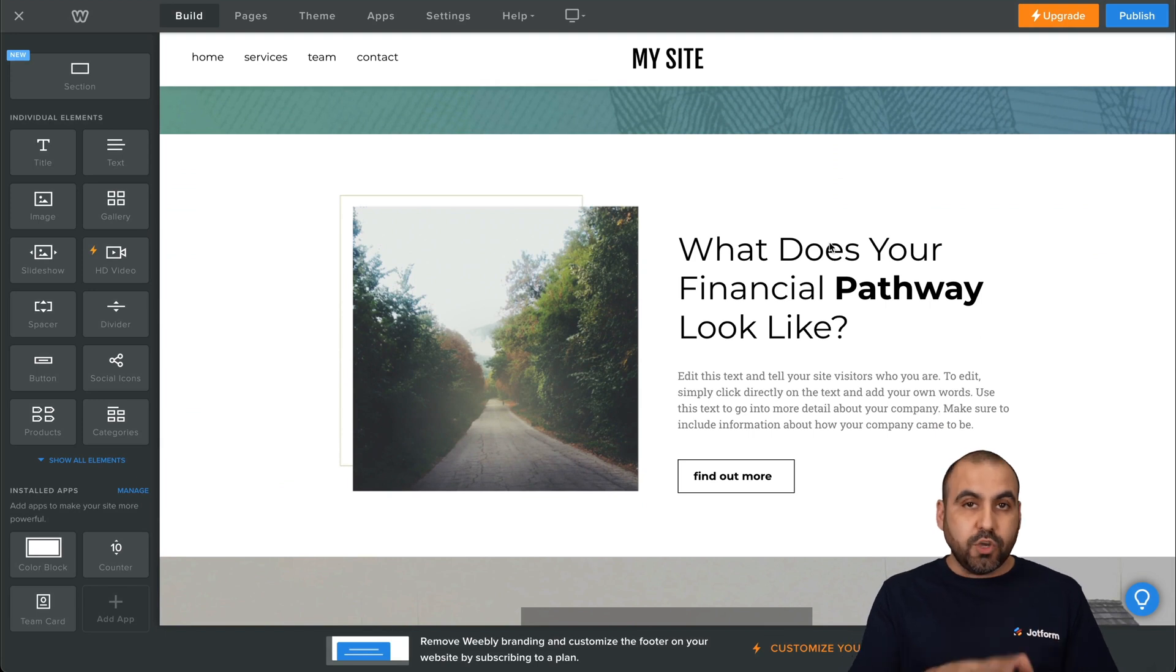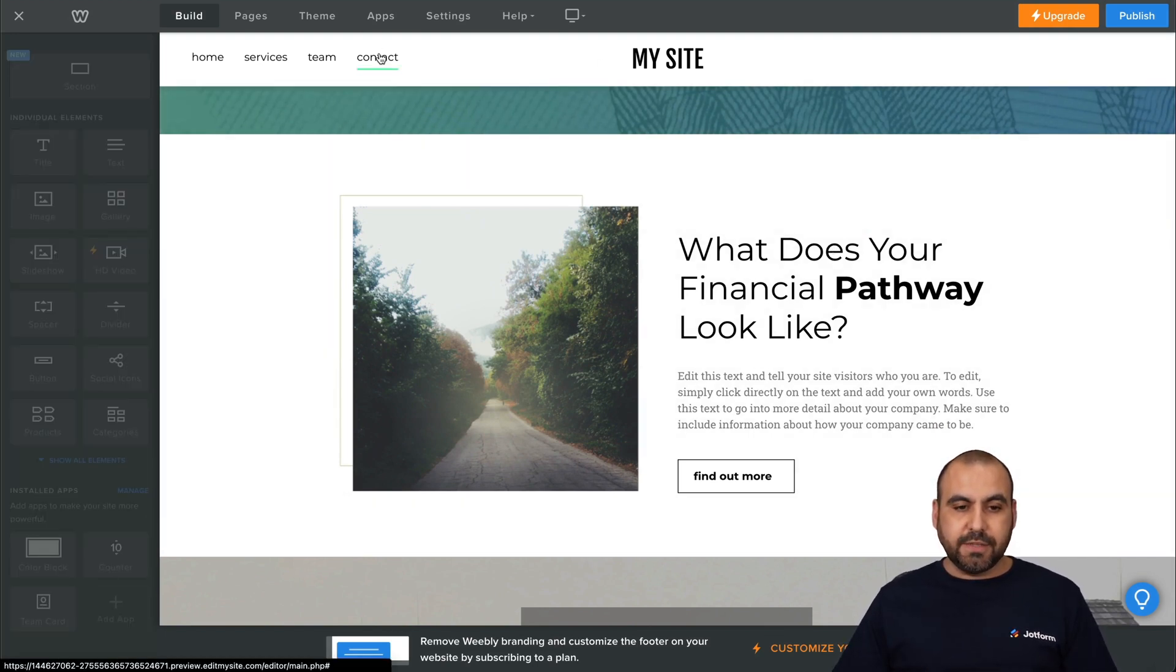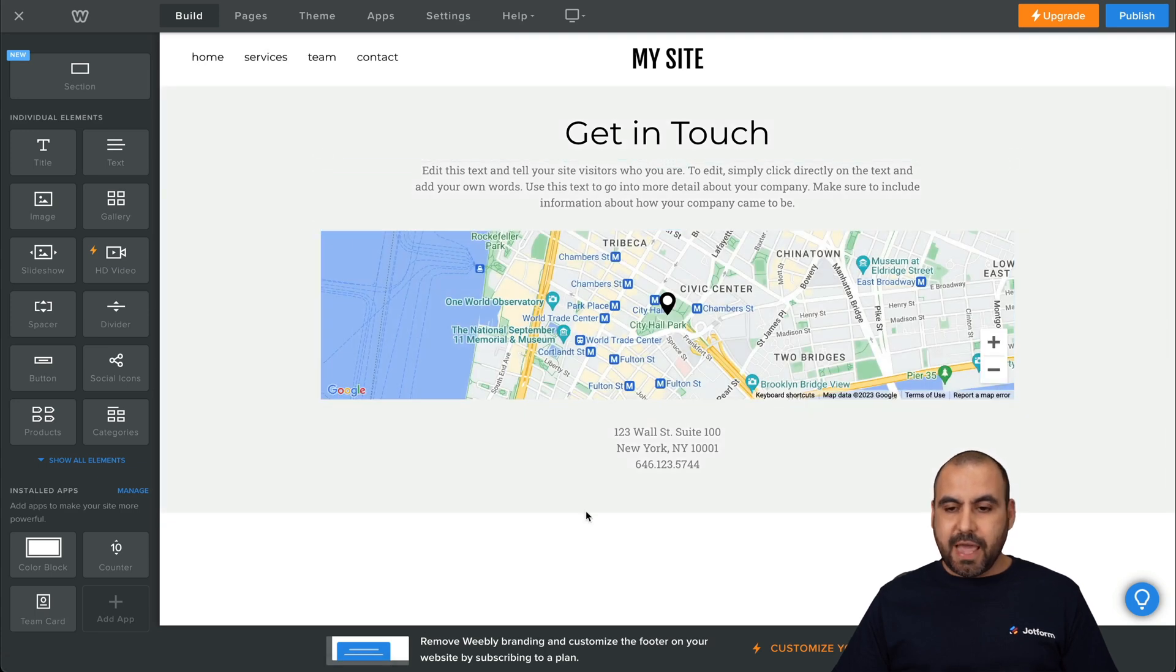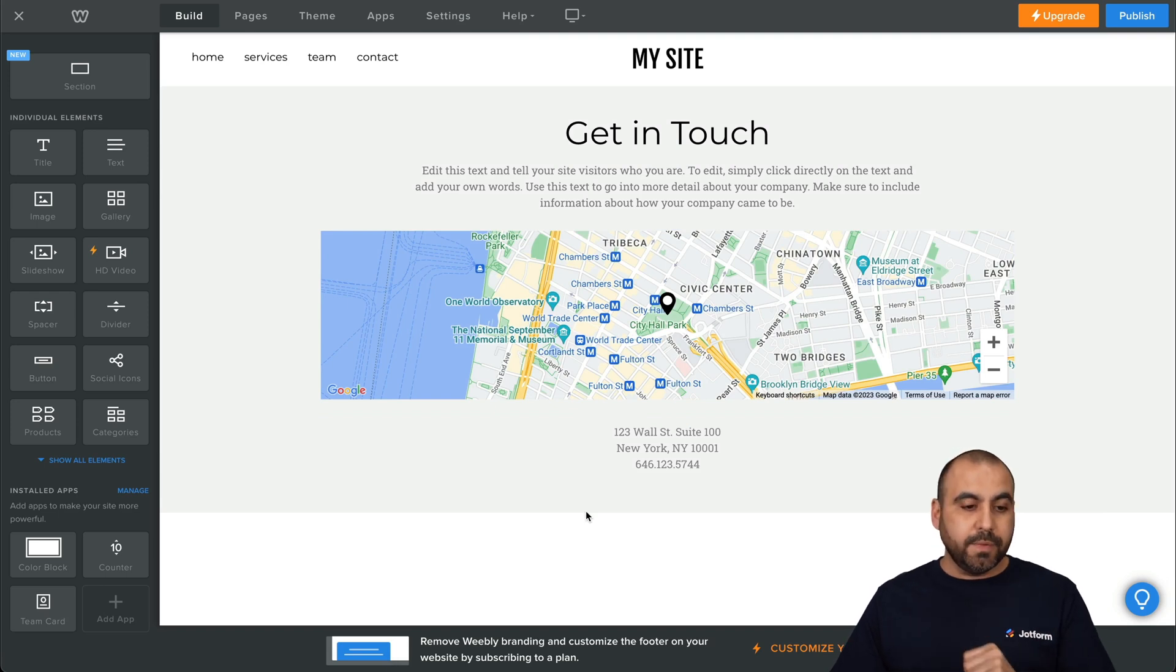Now, it's going to depend where do you want to add your contact form. So in this case, let's go into Contact. Okay, now we're in this section, and if it has a contact form, we can go ahead and remove it and add our form.